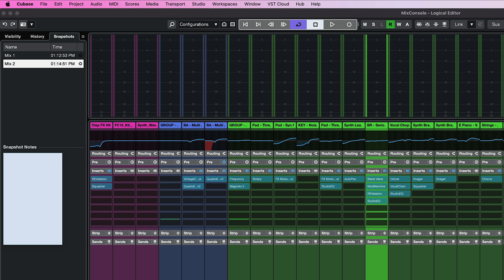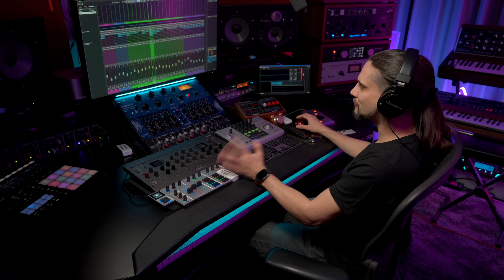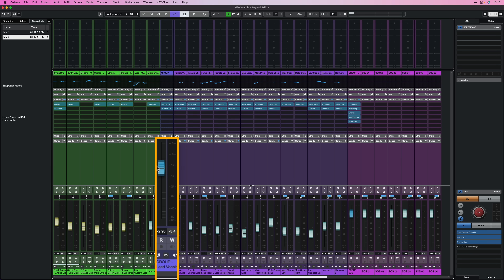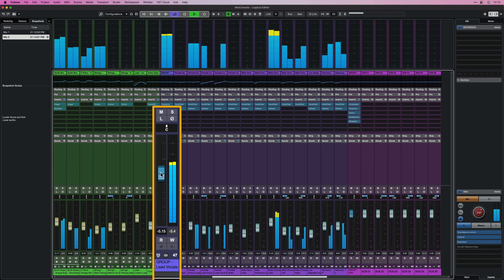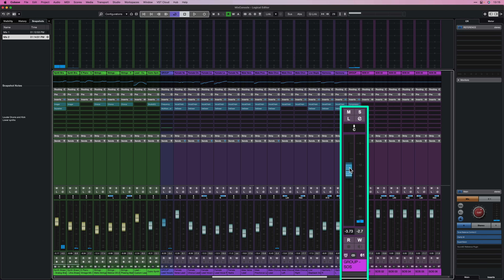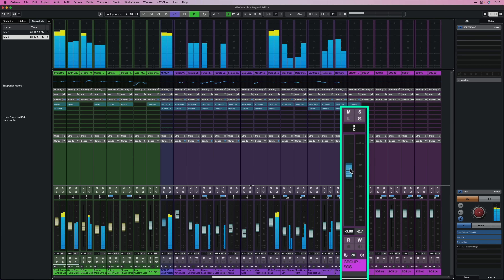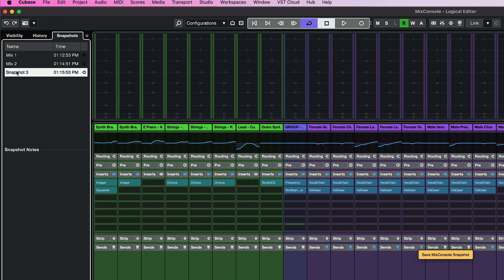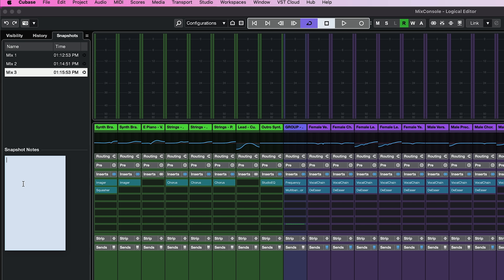For Mix 2 I'll add snapshot notes: 'louder drums and kick, lower synths.' Now let's add a third version as well. I'm going to lower the lead vocals a little bit, and the group vocals here are a little bit loud too. I'll add this third mix, call it Mix 3, and note 'quieter vocals and BVs.'